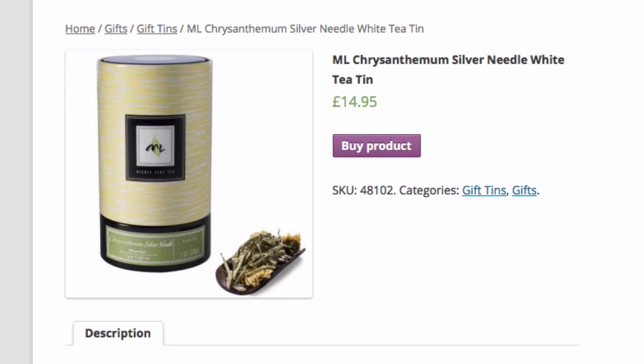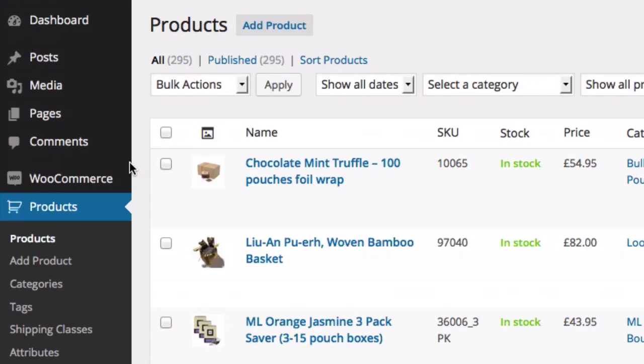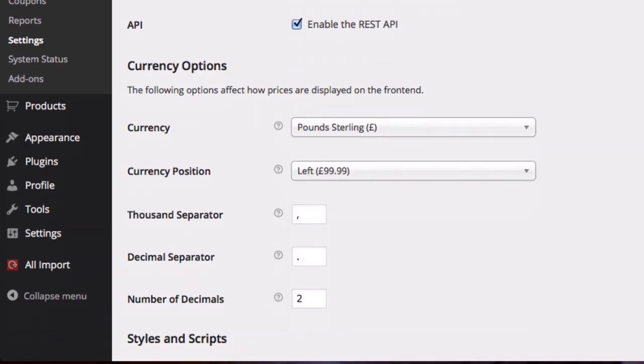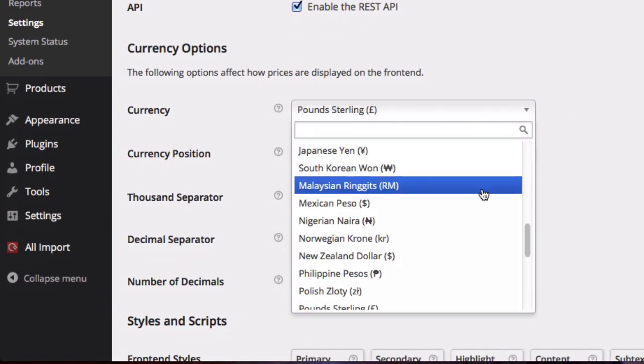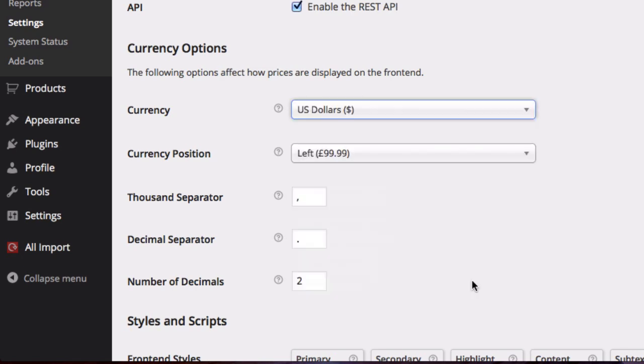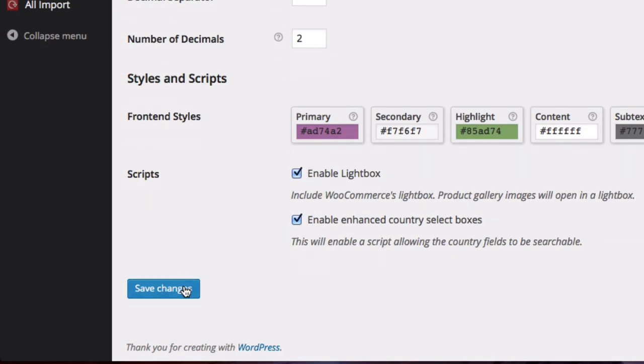So in order to do that, we have to go back to WooCommerce and go into the settings and change the currency option to US dollars. Then scroll to the bottom, click on Save Changes.